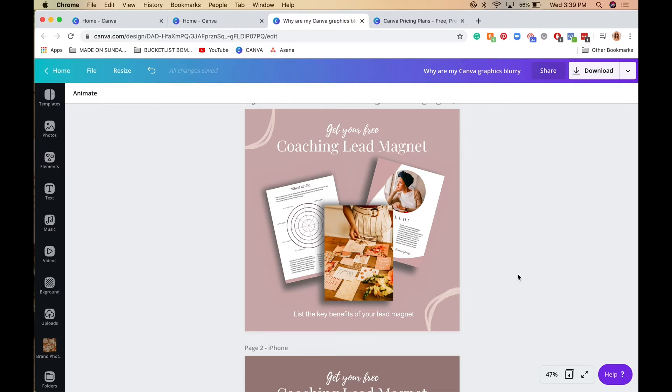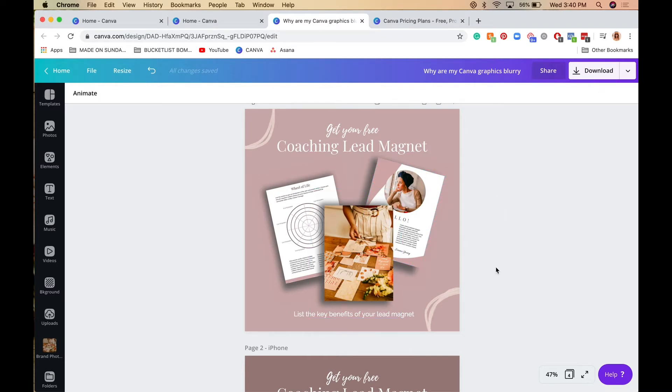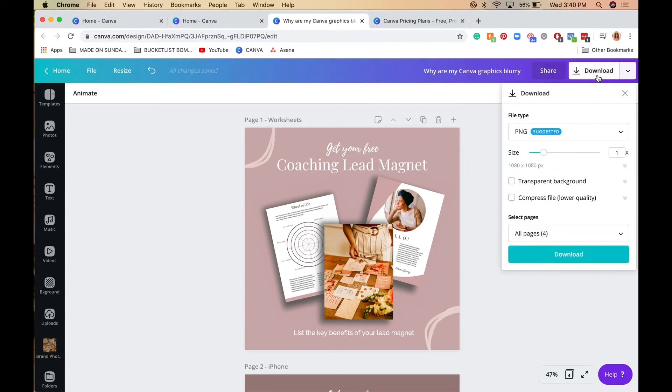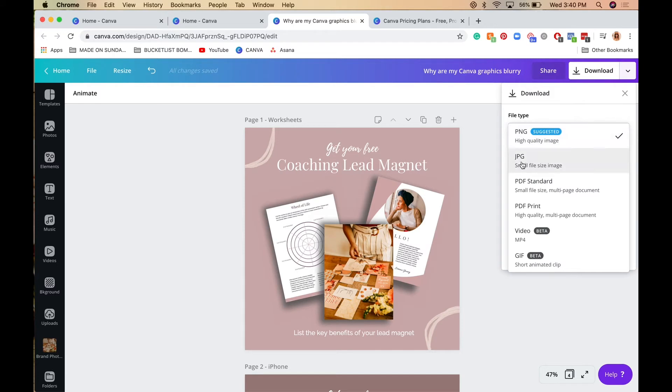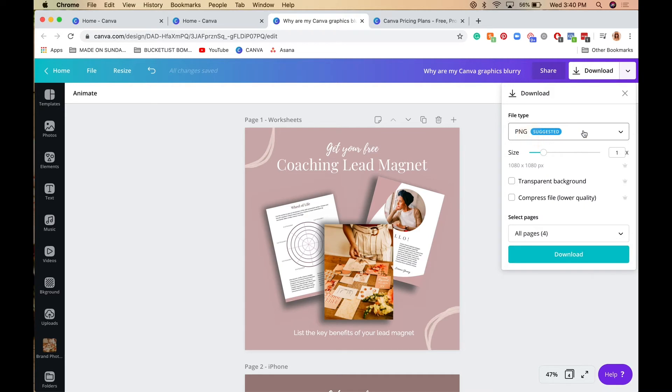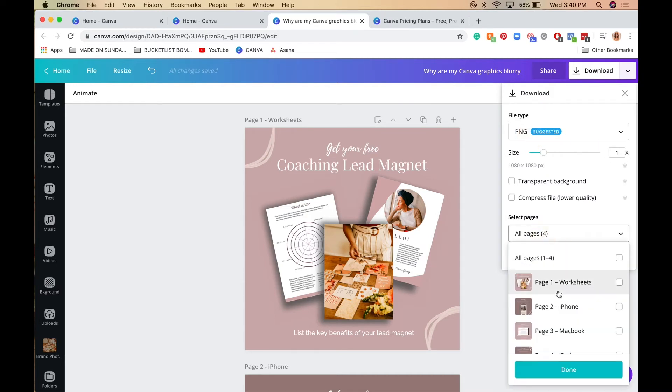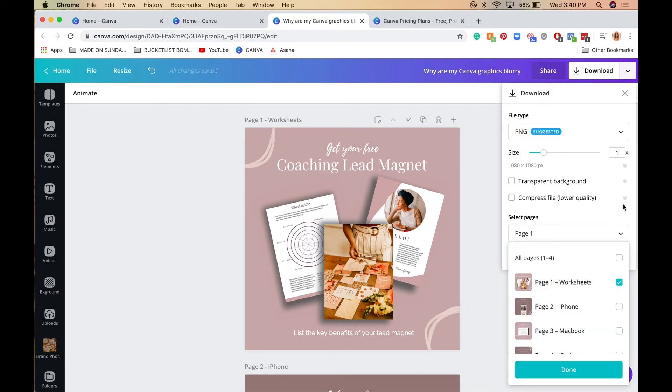Number three: make sure you're saving in the correct file format. To save this Instagram post, go to download up top. I highly recommend always saving all your social media graphics in PNG format, not JPEG. JPEGs are smaller file formats and often end up blurry. Make sure it's PNG, then click download.